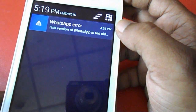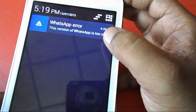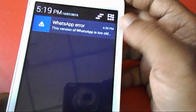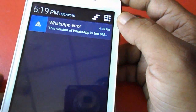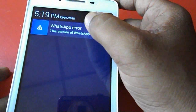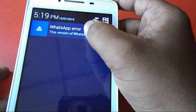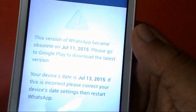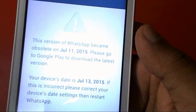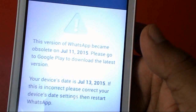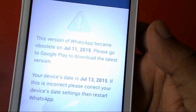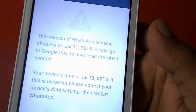It's a WhatsApp error saying 'this version of WhatsApp is too old.' So how to fix this and how to update your WhatsApp? This version of WhatsApp became obsolete on July 11, so please go to the Play Store and download the latest version.